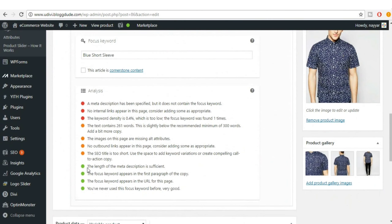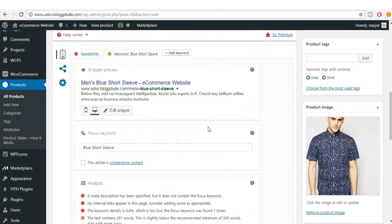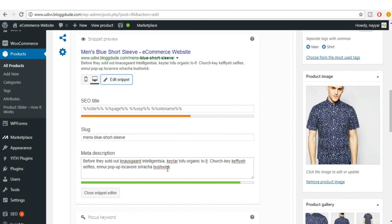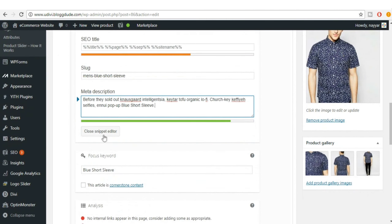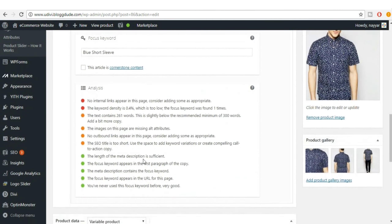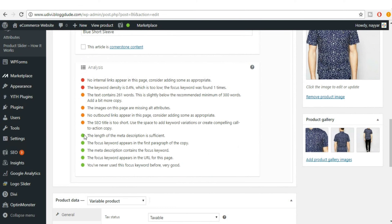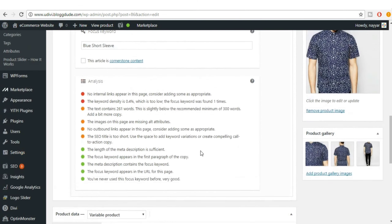We've turned one more dot green. There's still a red dot saying the meta description doesn't contain the focus keyword. Let's replace part of the meta description with our focus keyword, put a full stop at the end, and click Close Snippet Editor. Now we have five green dots.